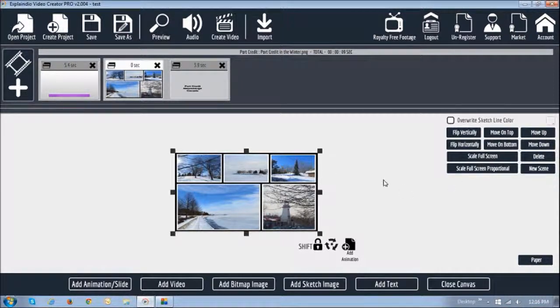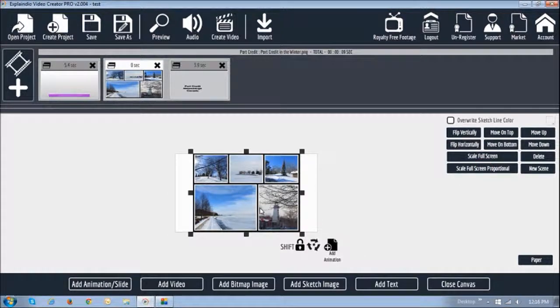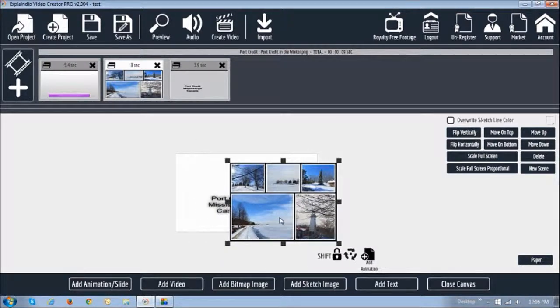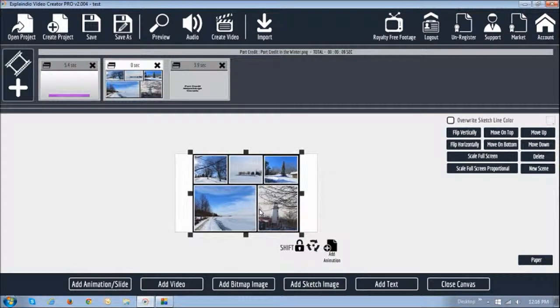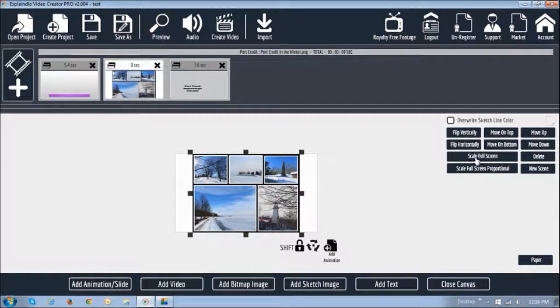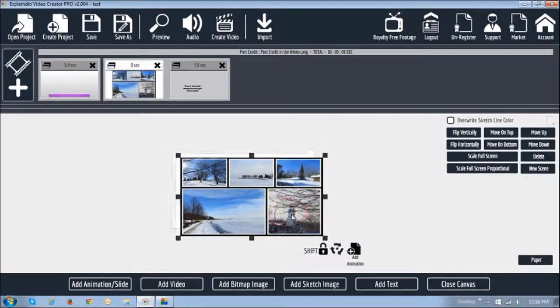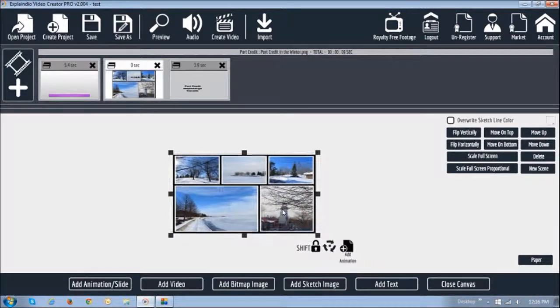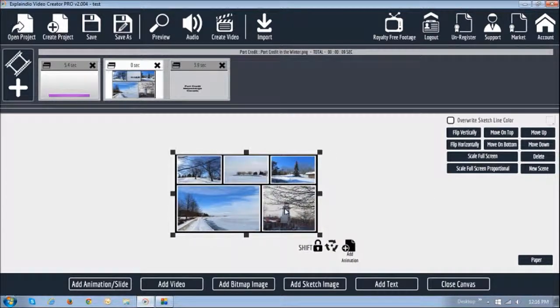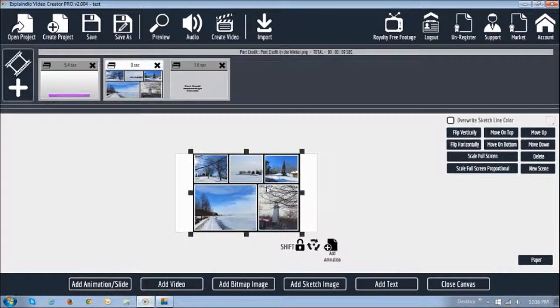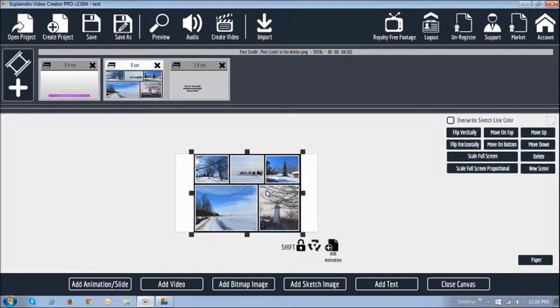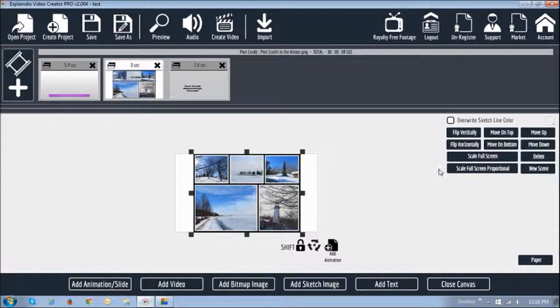If I do a full screen proportional, as you can see, it brings it to its original state. This is the actual size of the picture. So that's the difference. Full screen will stretch it and it looks a little skewed up, as you can see, and full screen proportional will bring it back to its normal state. That's what these two buttons are for.